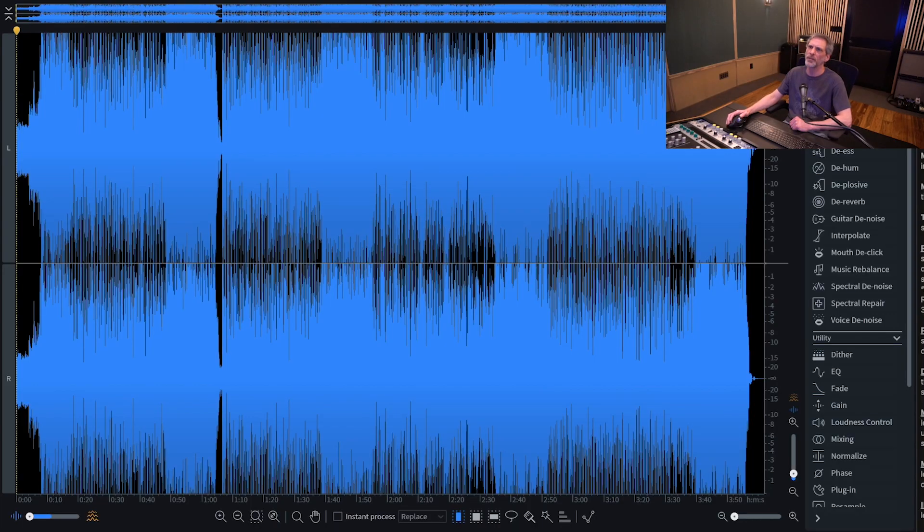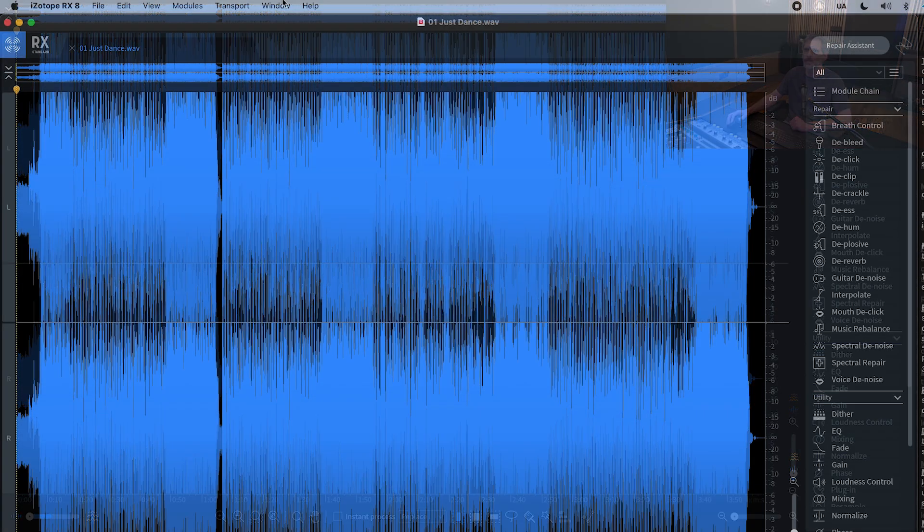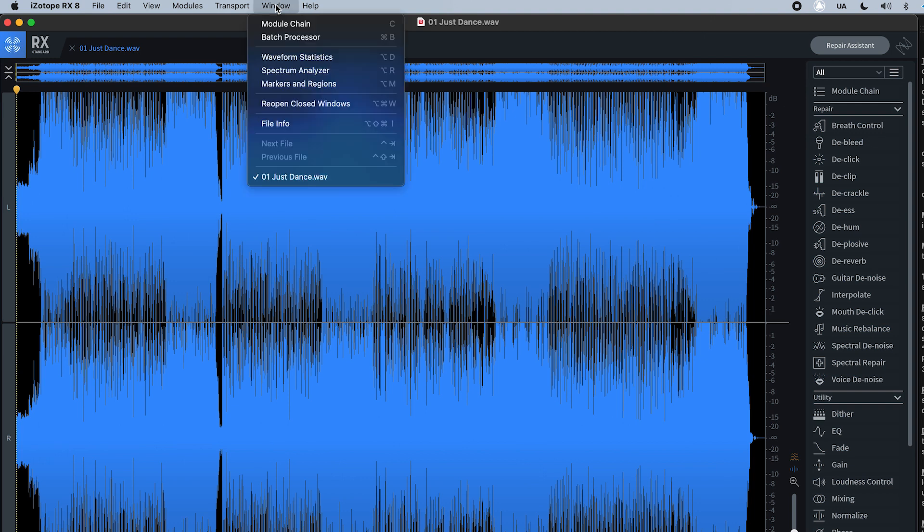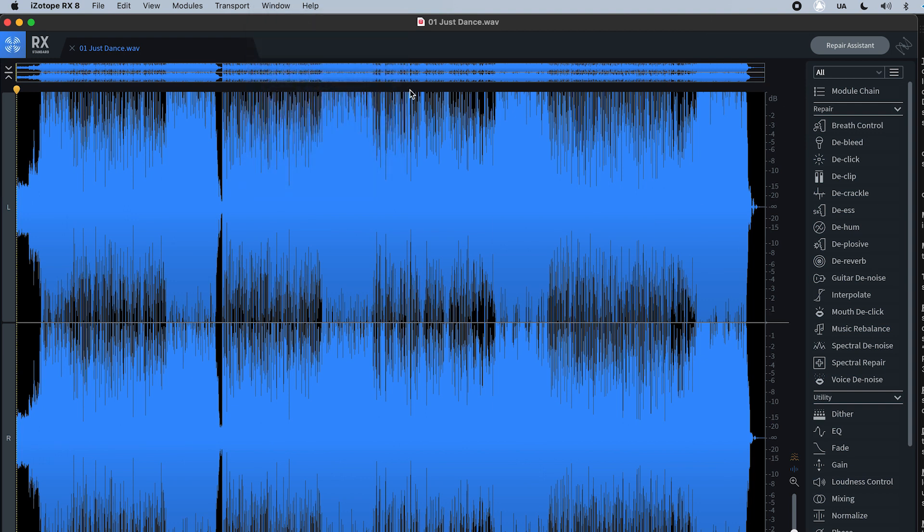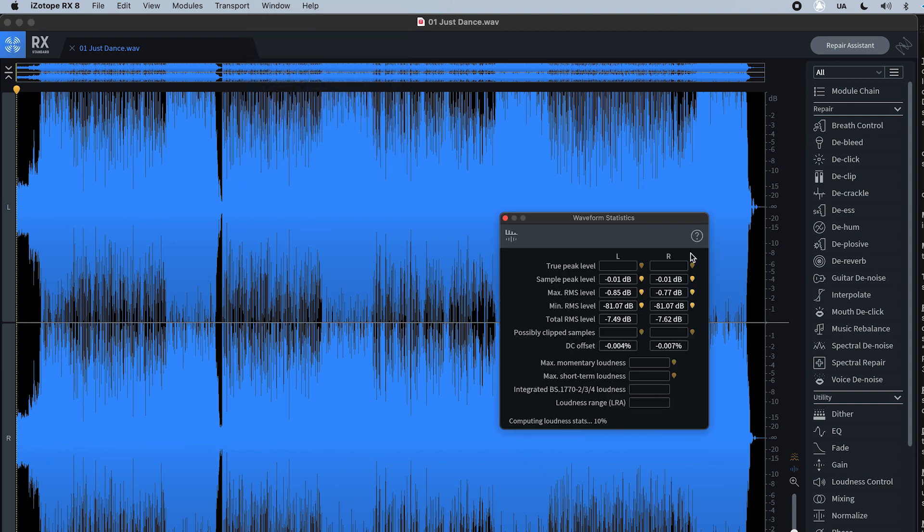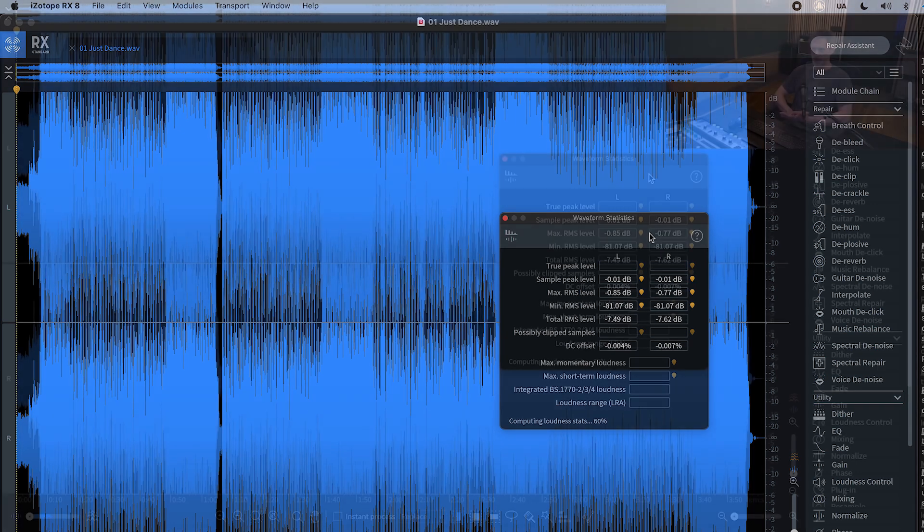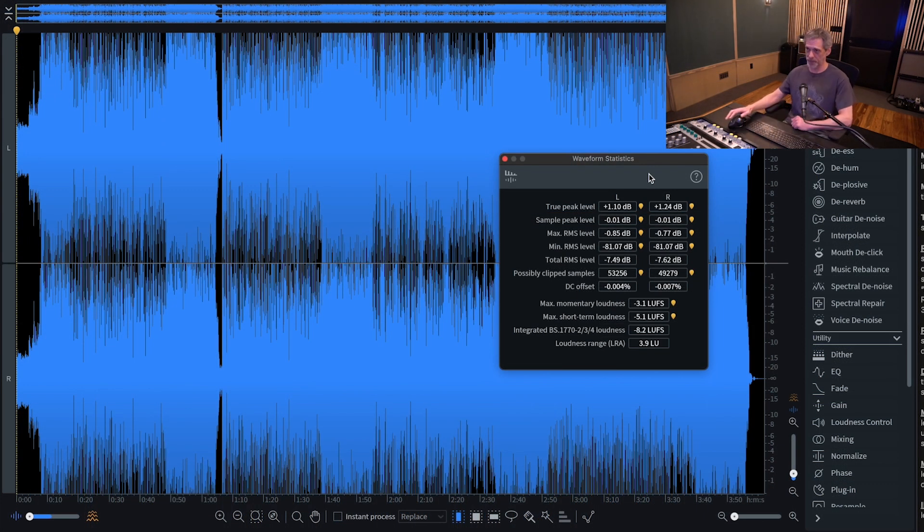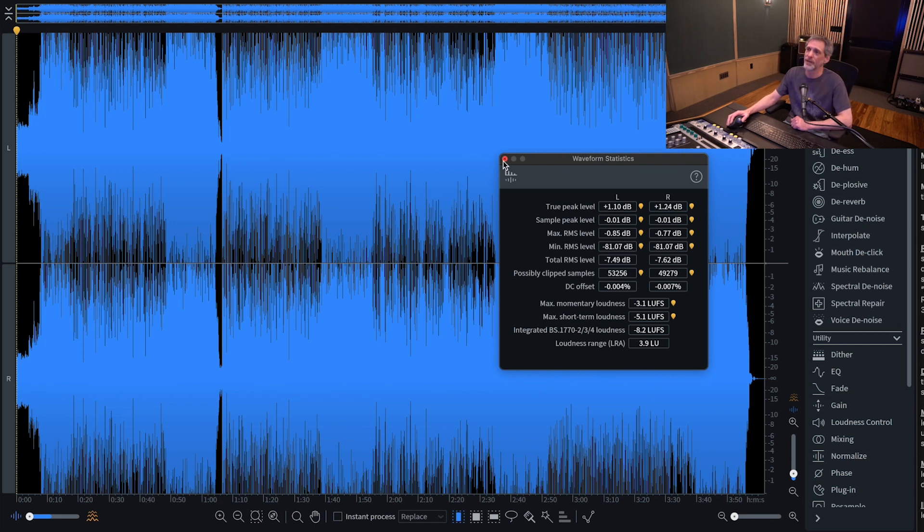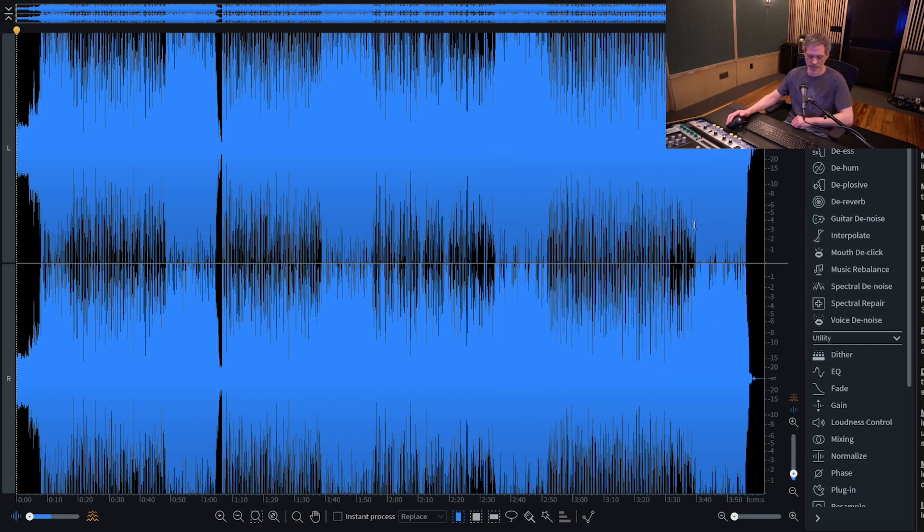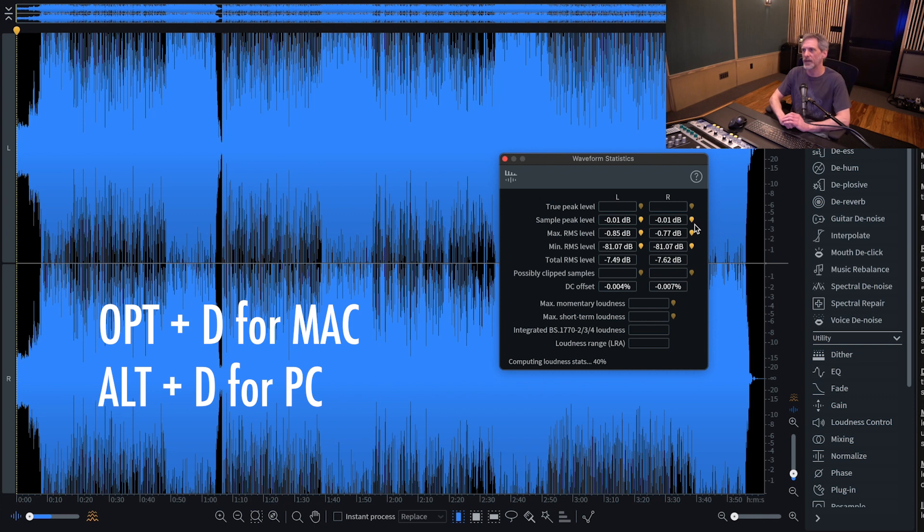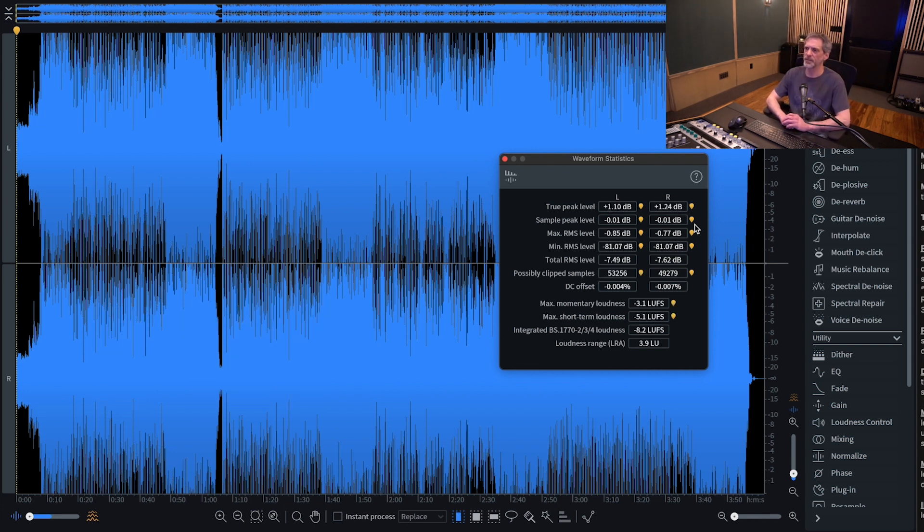In order to pull up the window that we're speaking of, you could go up here to the iZotope menu and click on Waveform Statistics. That's one way to do it. That's kind of a time-consuming way to do it. The way I like to do it is on Mac, Option D, and if you've got a PC that would be Alt D, brings you up the same window.